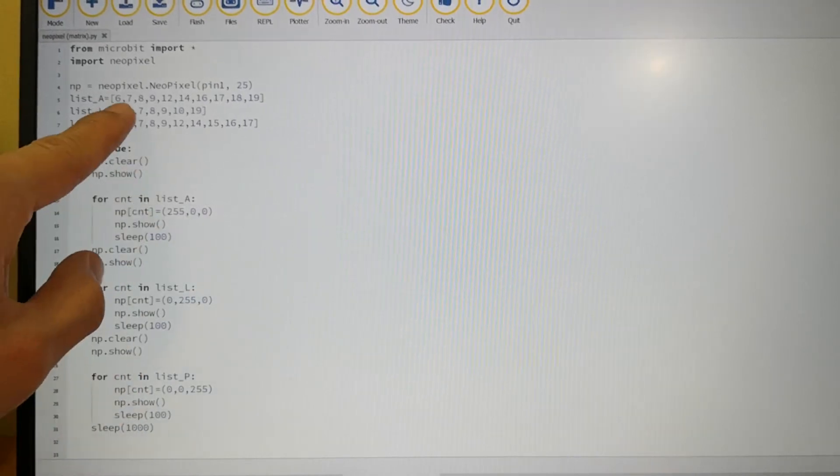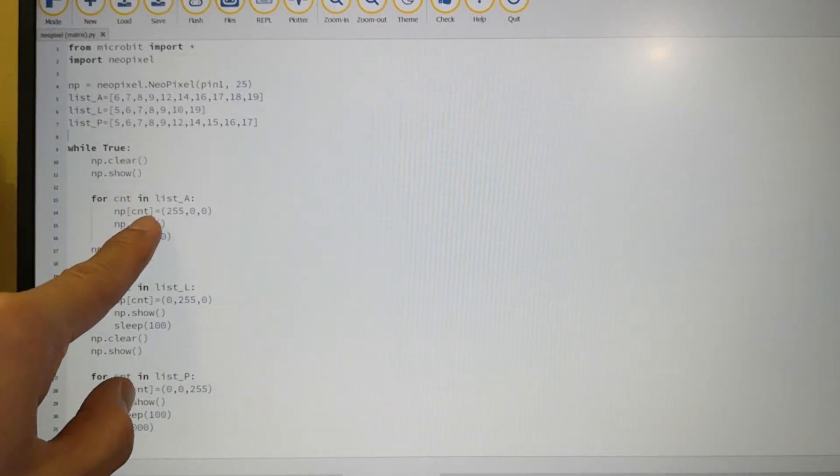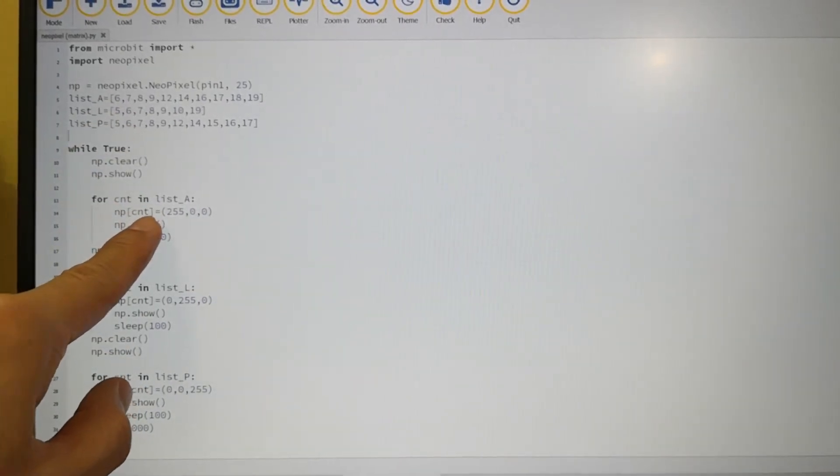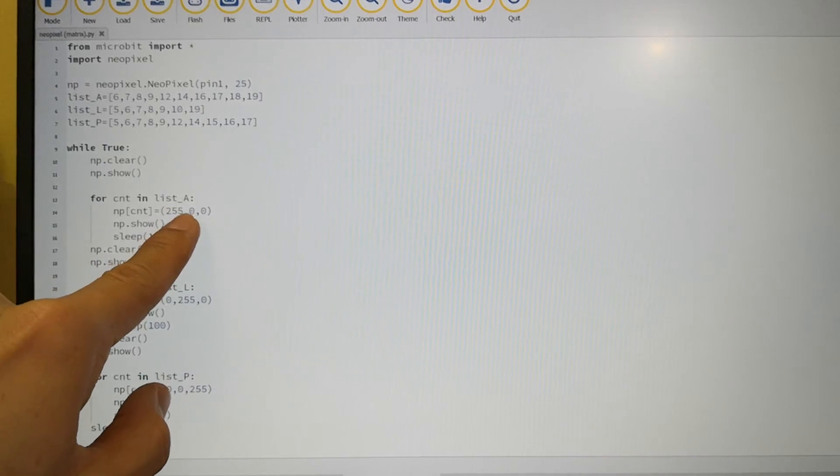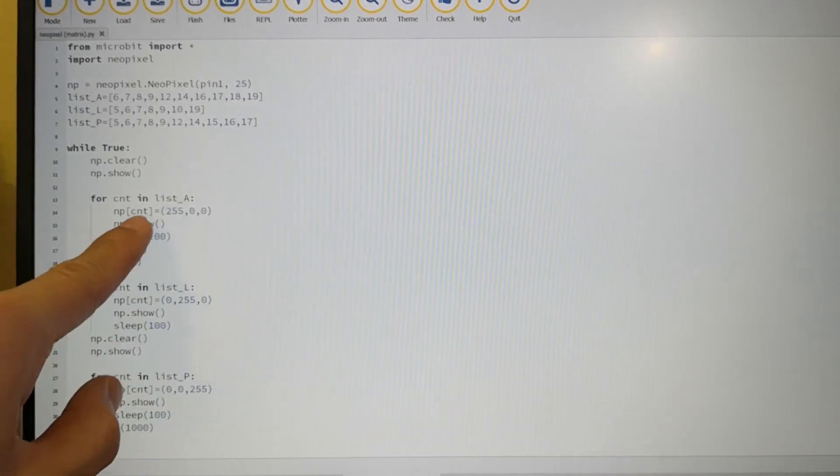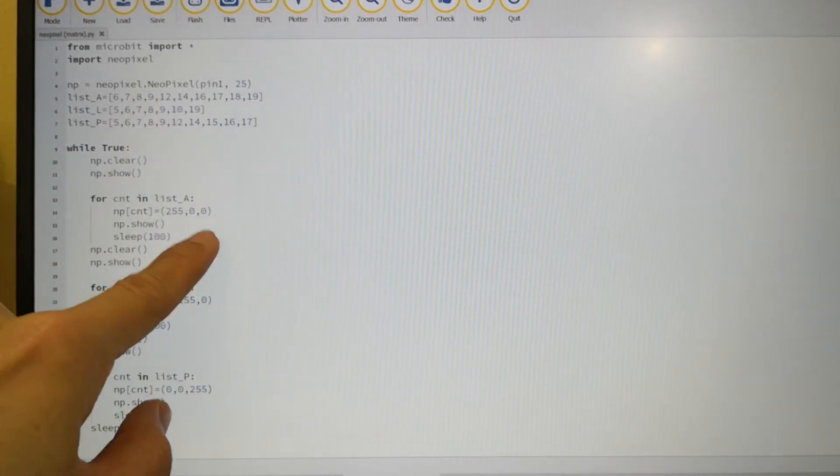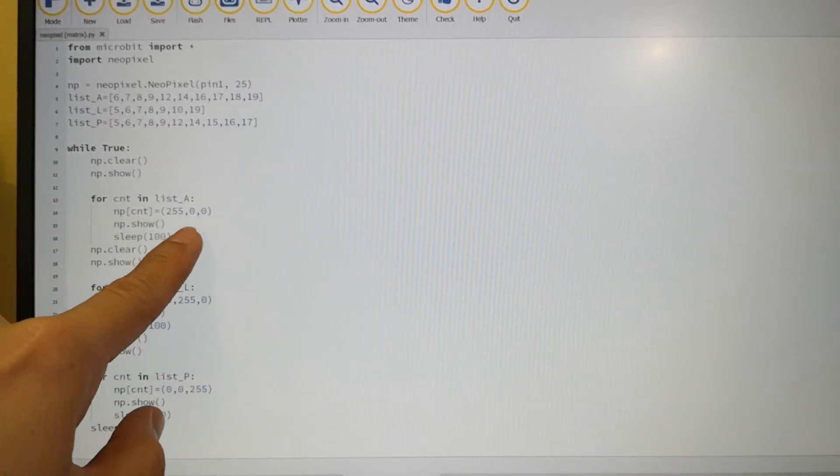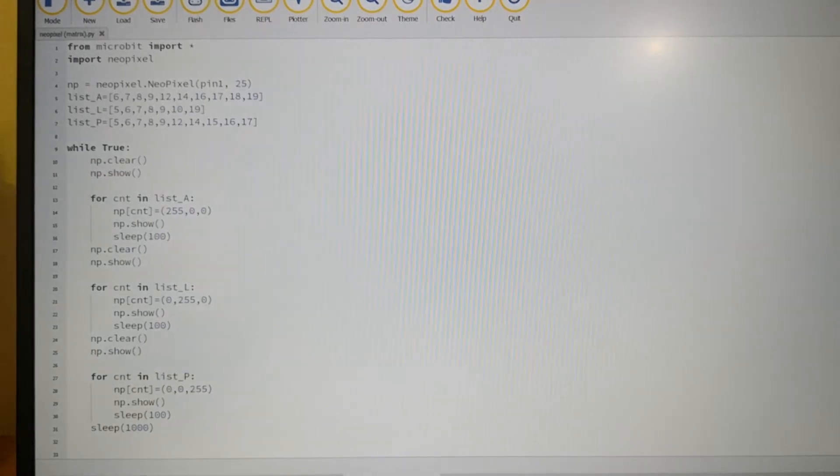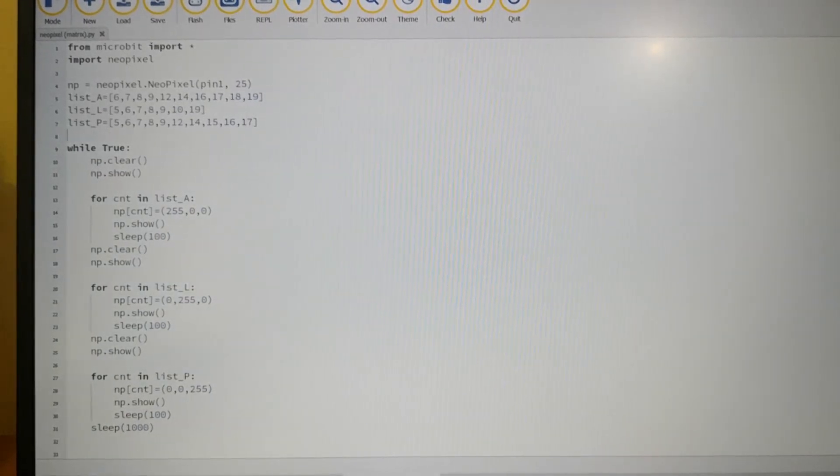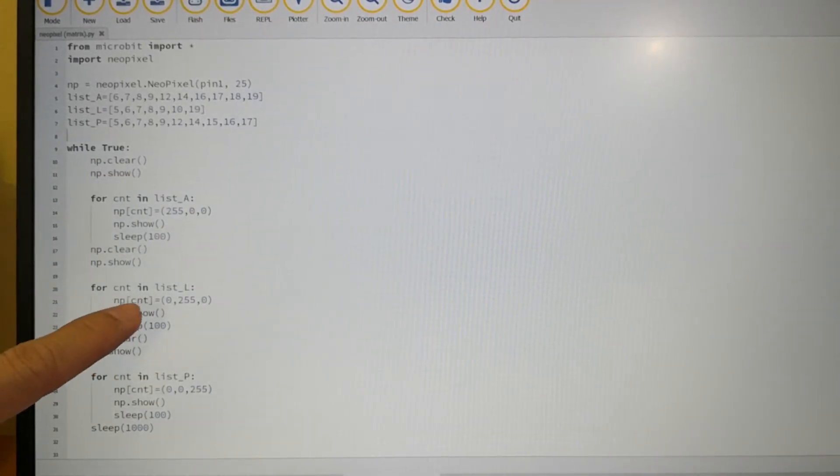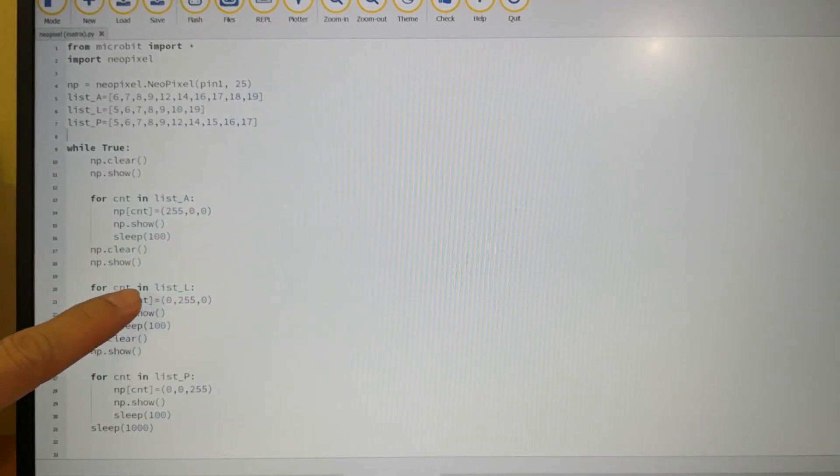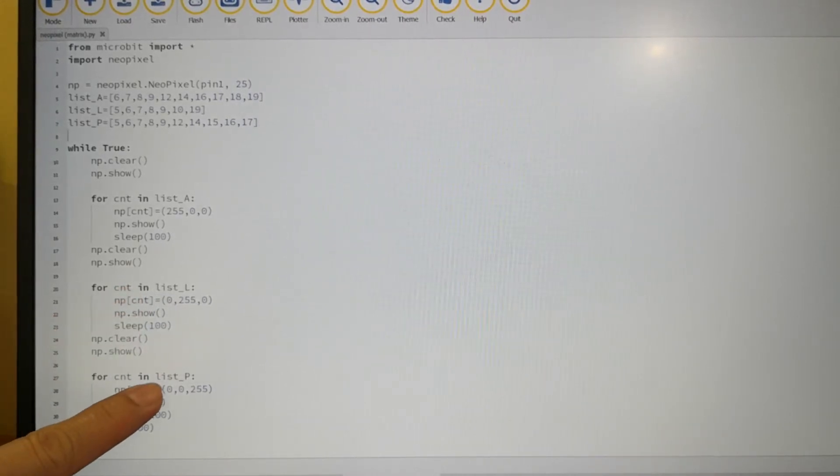Then after that, 7. The index 7, the pixel with the index 7 will be set to red color. Then after that 8, then 9, then so on and so forth until the entire letter A is formed. Then I do the same thing for letter L as well as letter P.